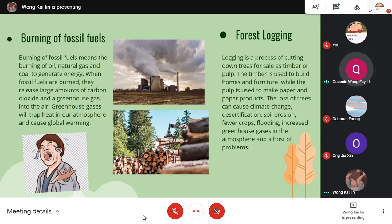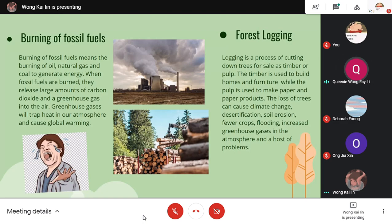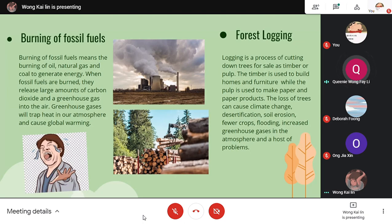First, burning of fossil fuels, which means the burning of oil, natural gas and coal to generate energy. As you can see from the first diagram, the factory is releasing large amounts of carbon dioxide and greenhouse gas into the air. Next, forest logging. Logging is the process of cutting down trees for timber or palm. The loss of trees can cause climate change, desertification, soil erosion and so on, which increases greenhouse gases in the atmosphere.